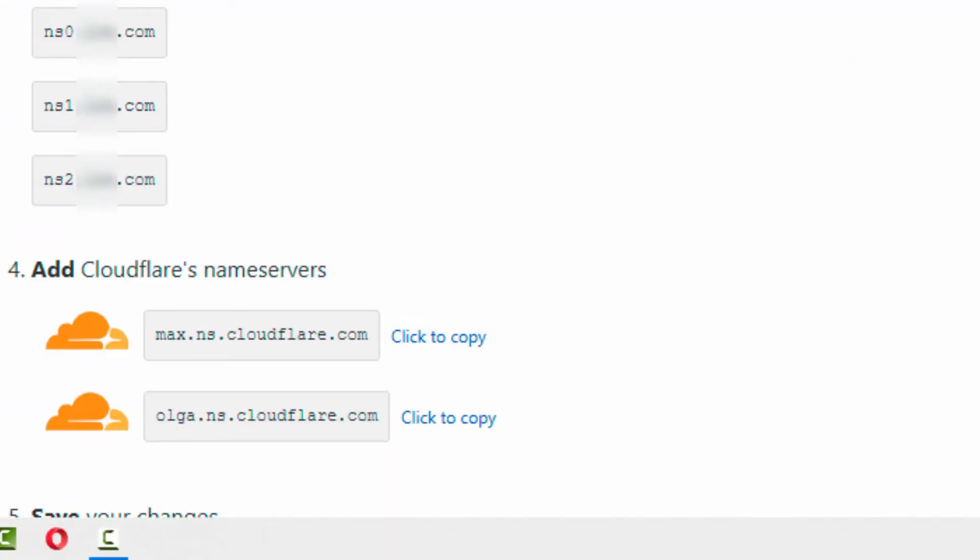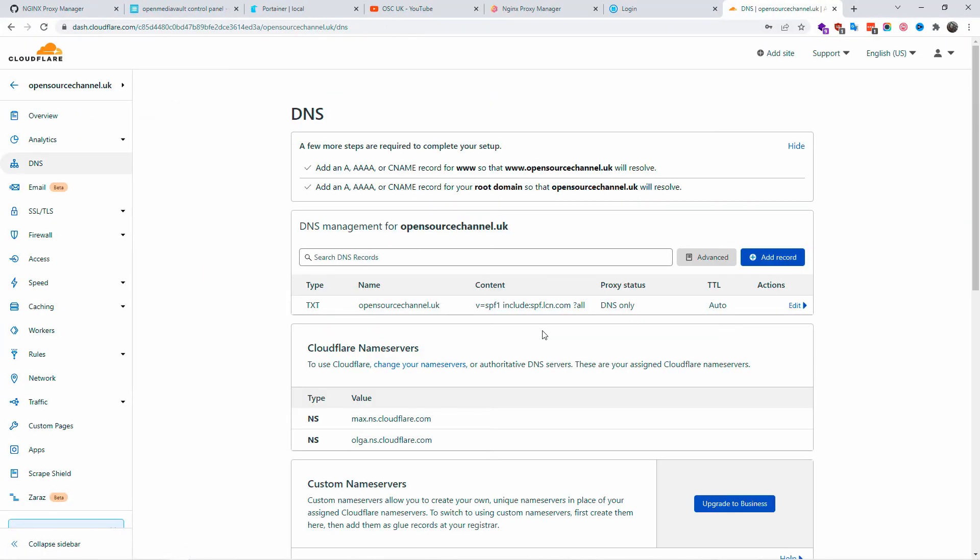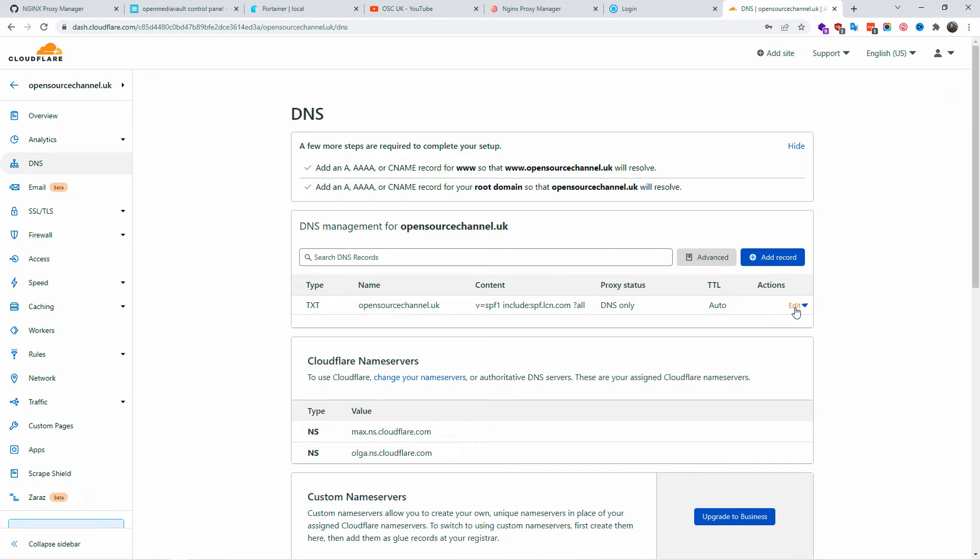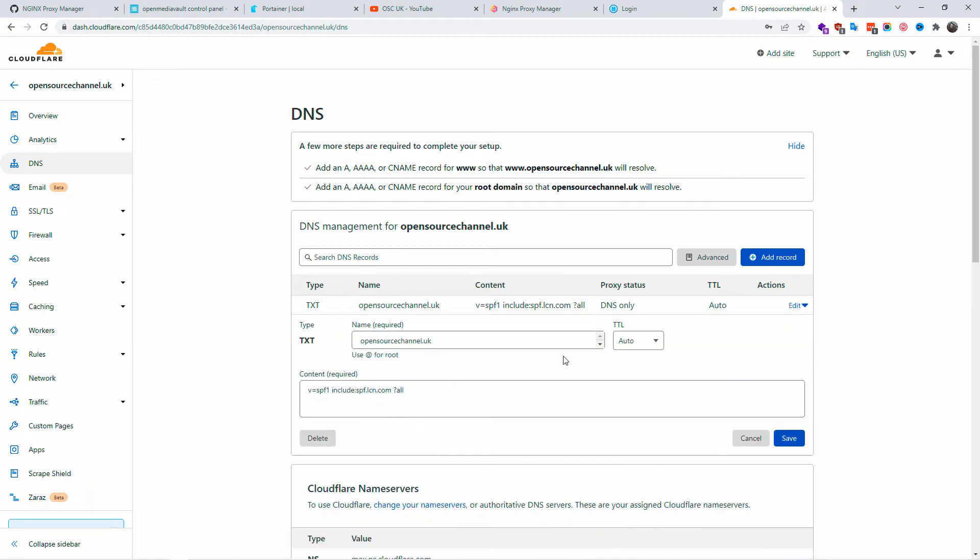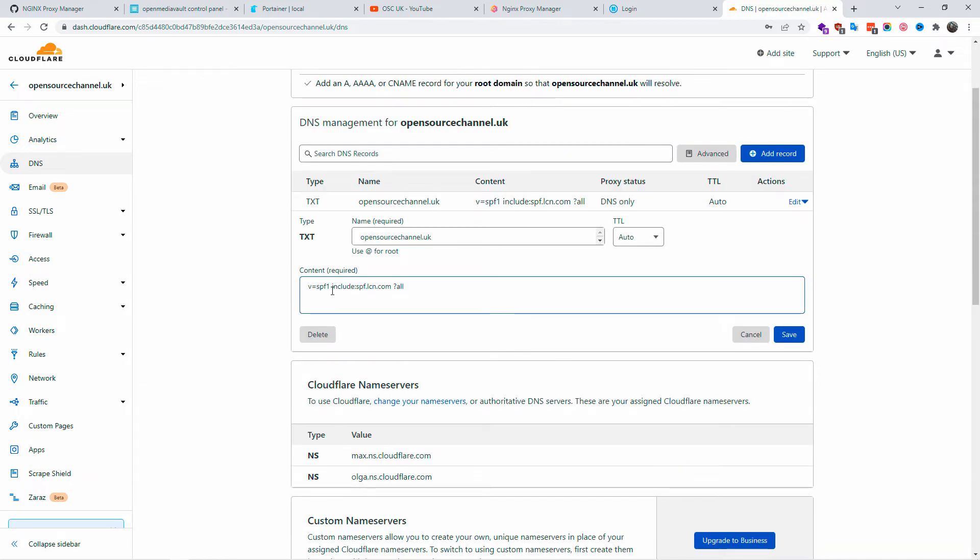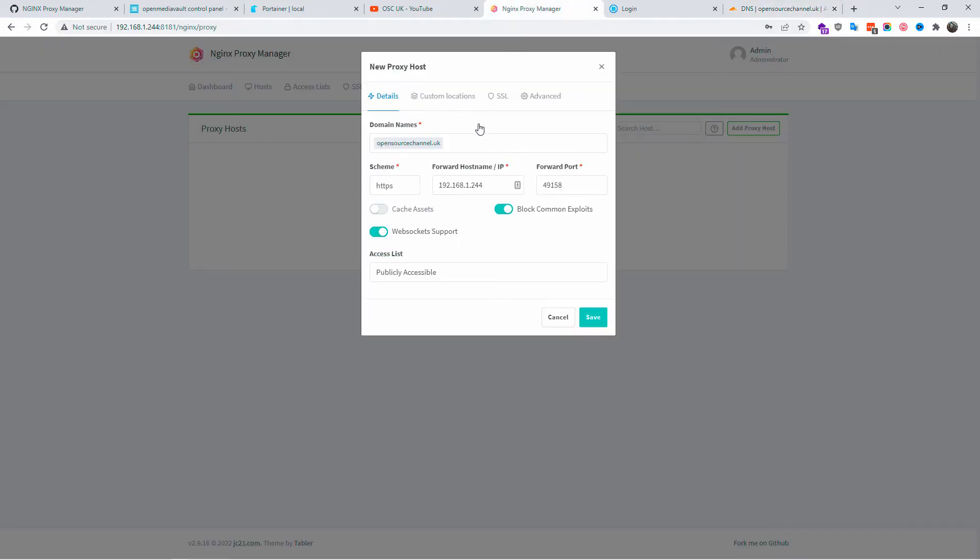Now we are inside here. We already created a domain in Cloudflare. What I'm going to do is create a new entry and delete this entry here. In nginx proxy manager, create a new proxy host. You're going to add the domain name, in this case opensourcechannel.uk. The scheme is HTTP. That's the actual IP of the app and we got also the forward port.